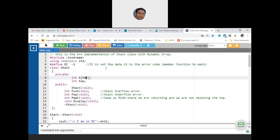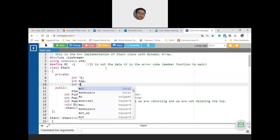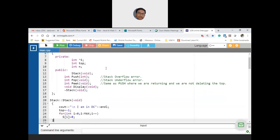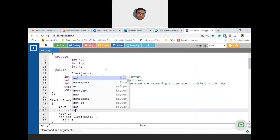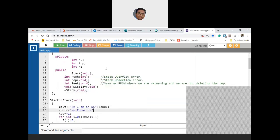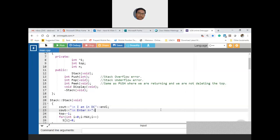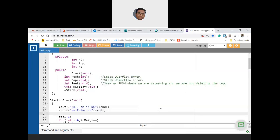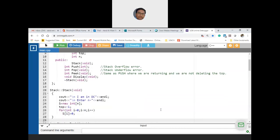For the dynamic array implementation: instead of the fixed MAX, use int* s (a pointer). You need one extra member variable n. In the default constructor, ask the user to enter the value of n using cin, then allocate with s = new int[n], and flush all n elements to zero. Other than these changes, the rest is the same.